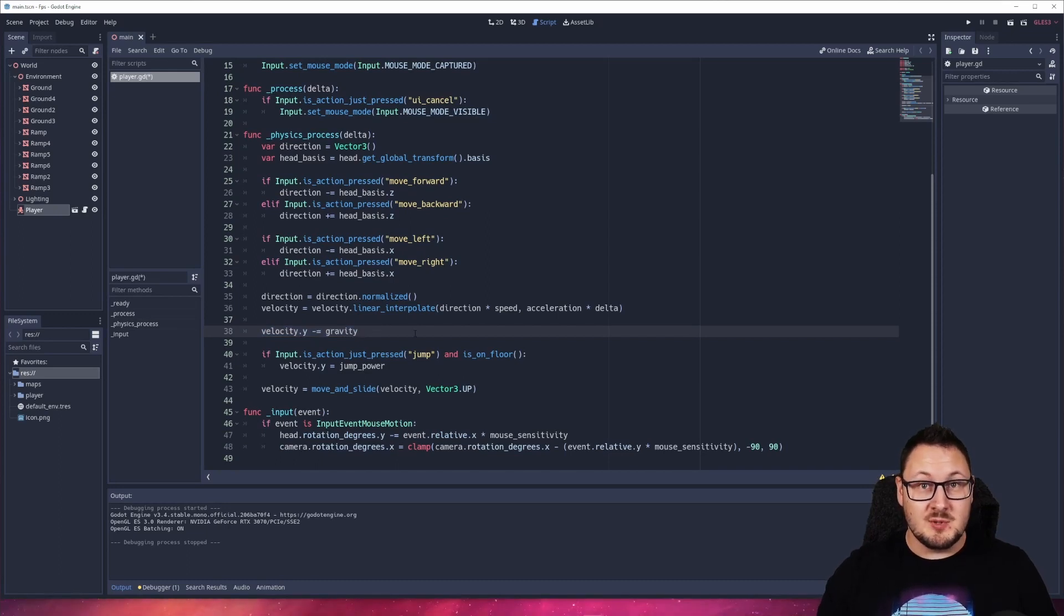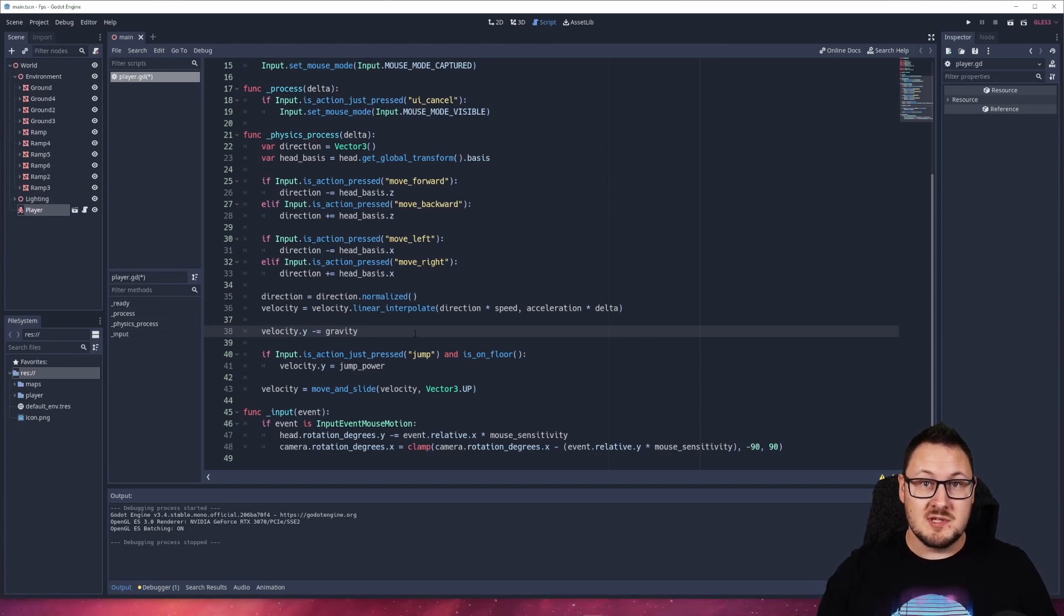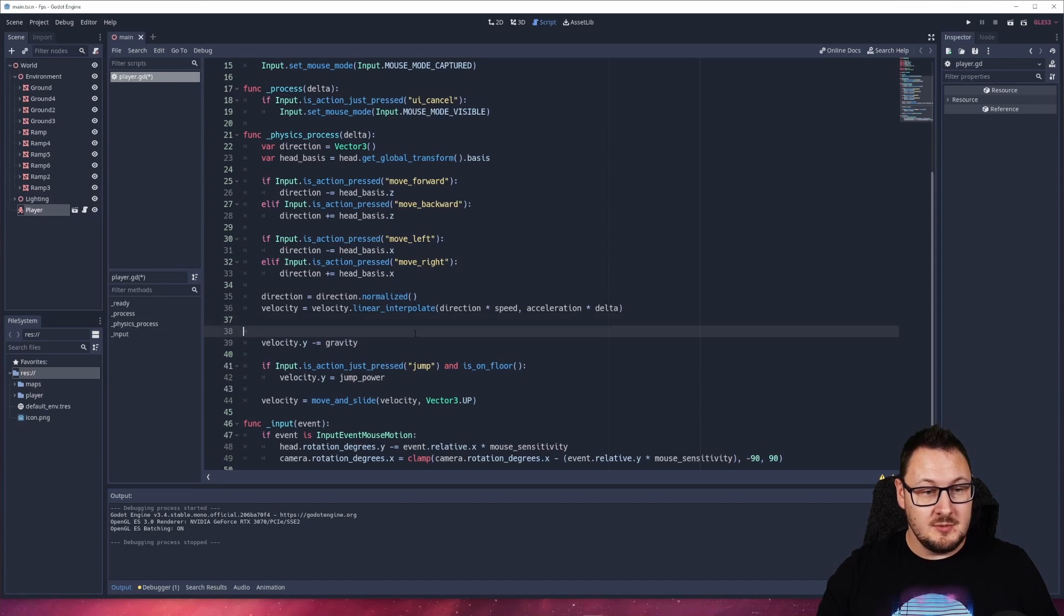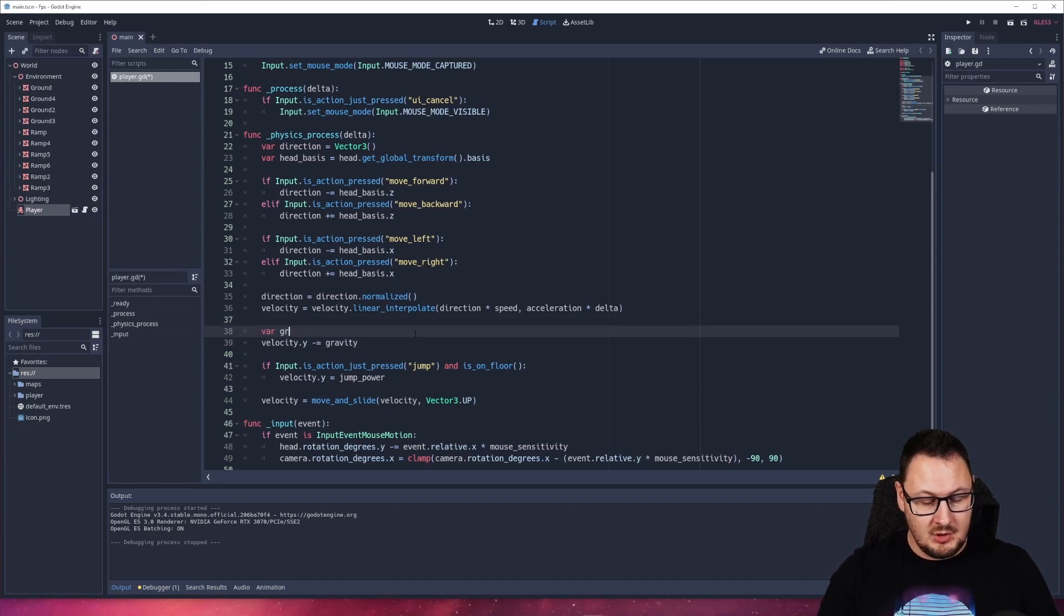Now the solution to this is quite simple. Instead of minusing our gravity from the y component of our velocity vector, what we're going to do is create a new variable here and we're going to call it gravity_resistance.